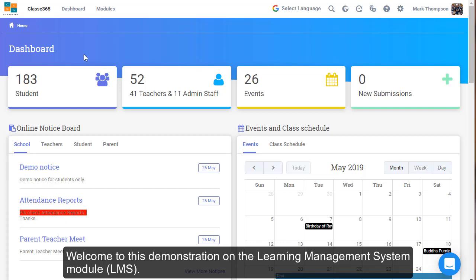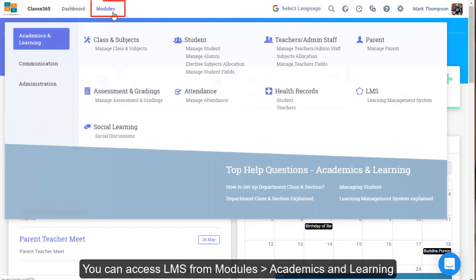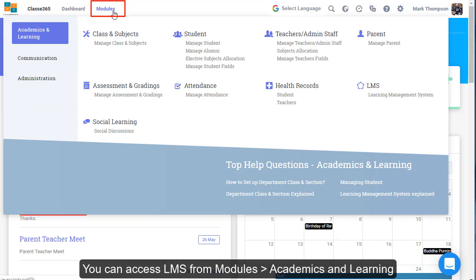Welcome to this demonstration on the Learning Management Systems module, LMS. You can access LMS from Modules, Academics, and Learning.